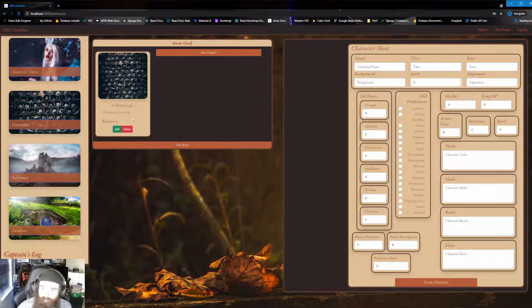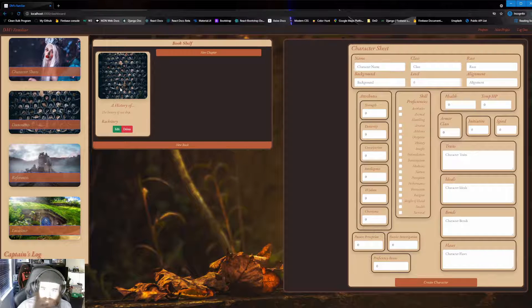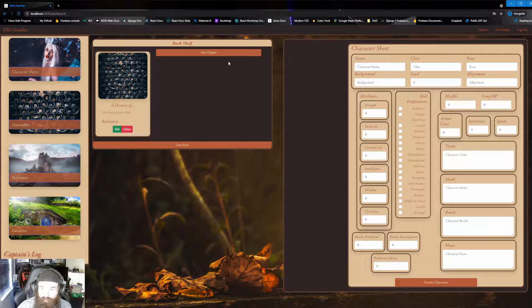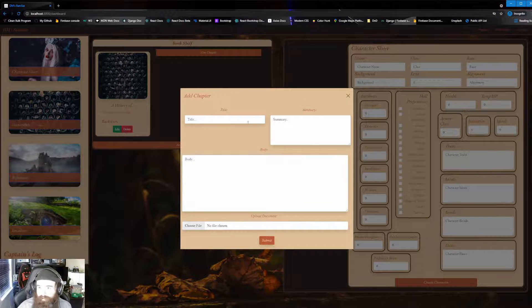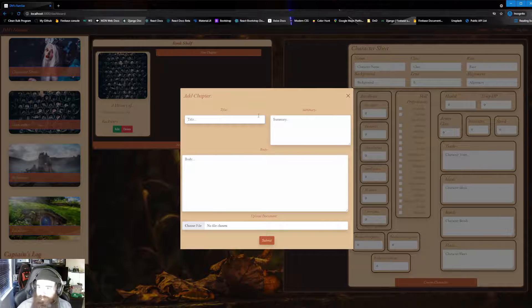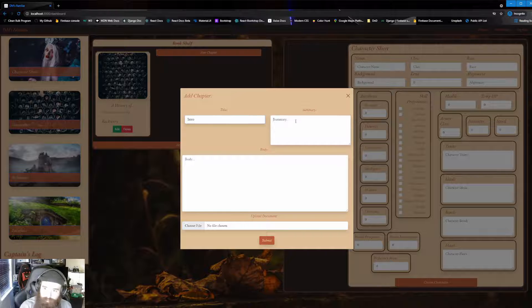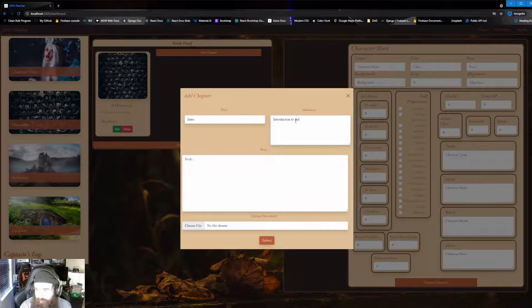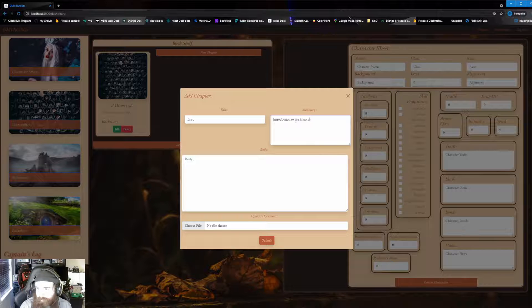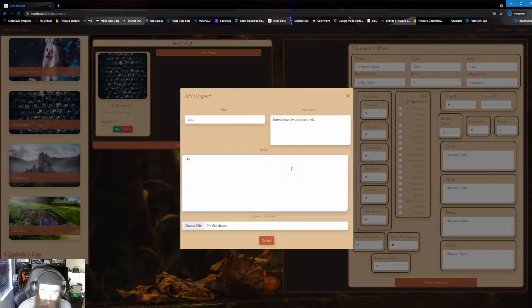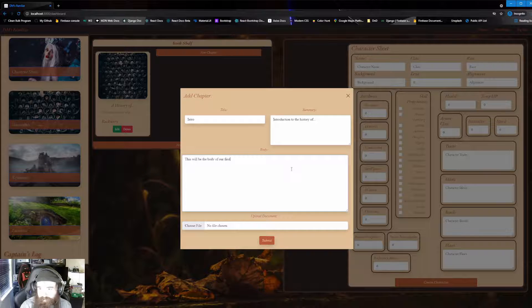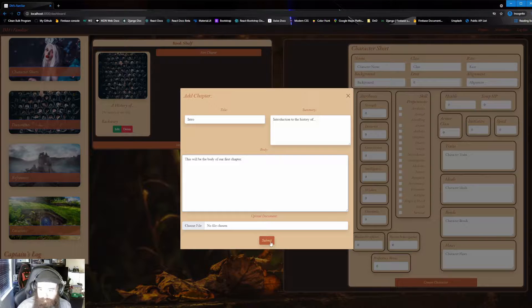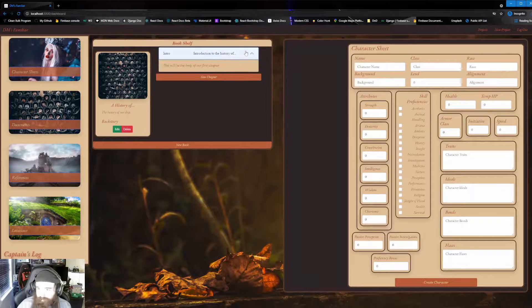And from this point, we need to kind of fill this up. So this is just a book. It's no pages or anything like that yet. So let's just go over here and click on new chapter. So with new chapter clicked, it gets a very similar meaning to our new book was. So from here, we're going to put in our intro for the title and we're going to say introduction to the history of. And from there, we just put anything in our body. This will be the body of our first chapter. Easy as that. I'm just going to go and click on submit. And there you go. Our first chapter.